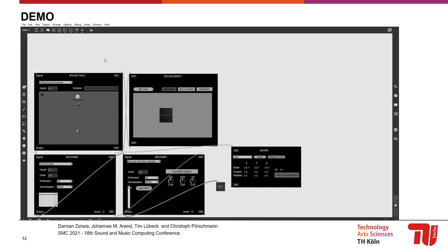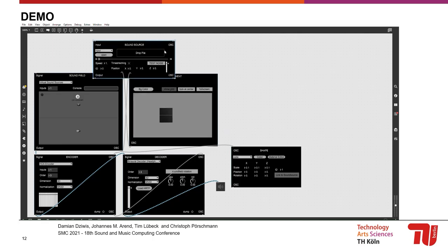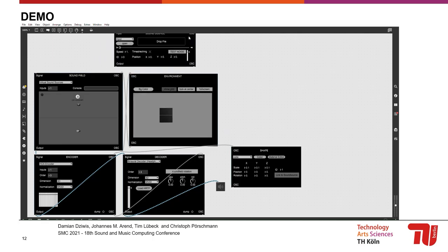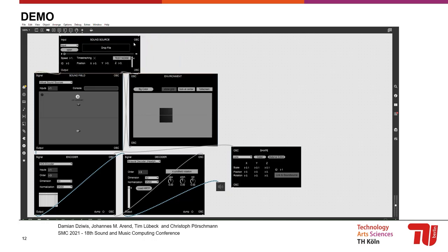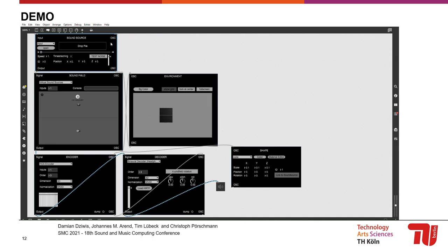And now let's add sound. We can add the sound source module to generate a test noise for our virtual sound source. When we now move it around, we will hear and see it moving in our audiovisual 3D environment.